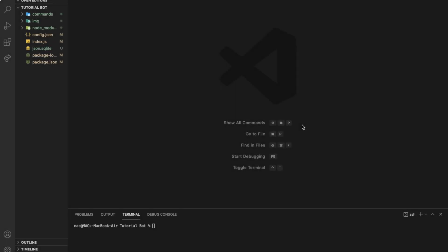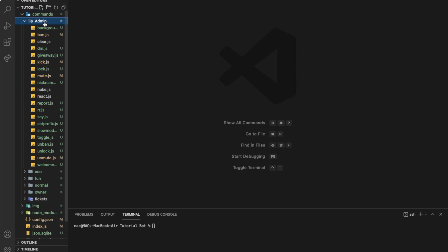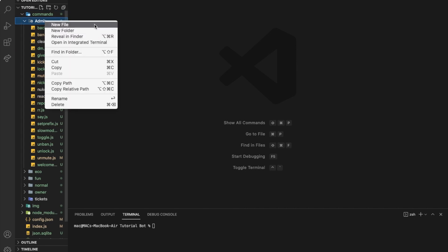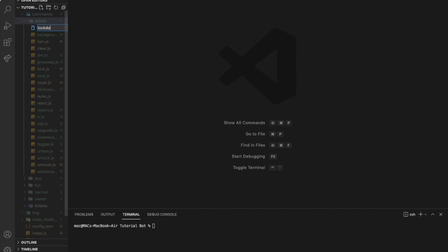First of all, we're going to go to our commands folder and then to our admin and let's create a new file and name it lockdown.js.